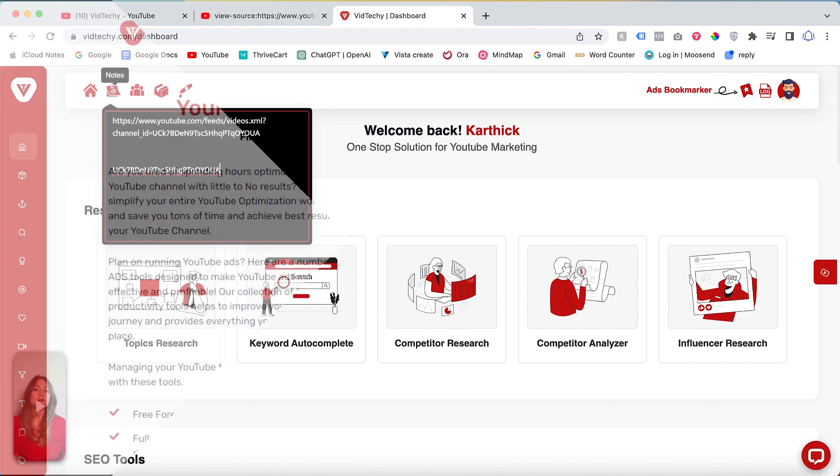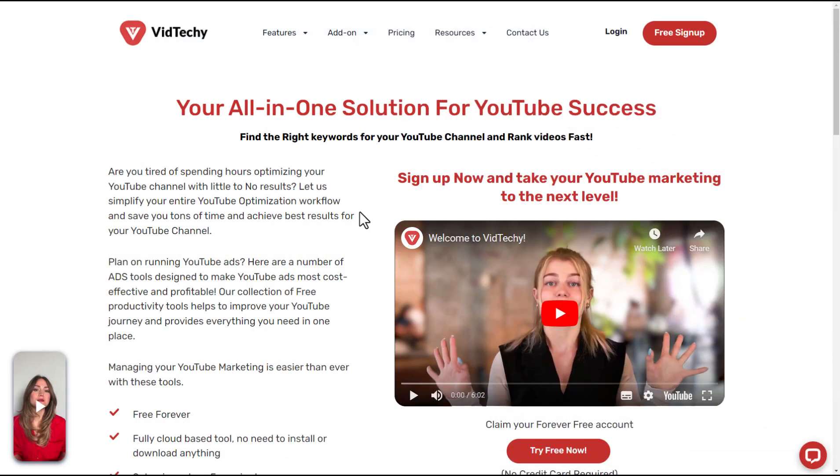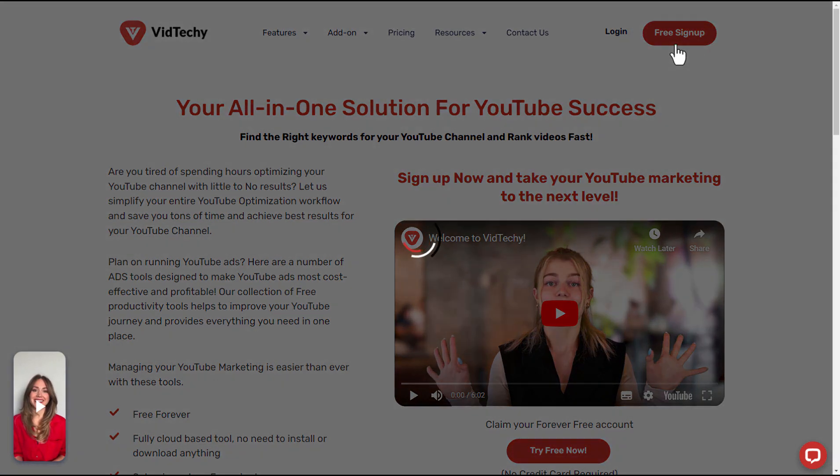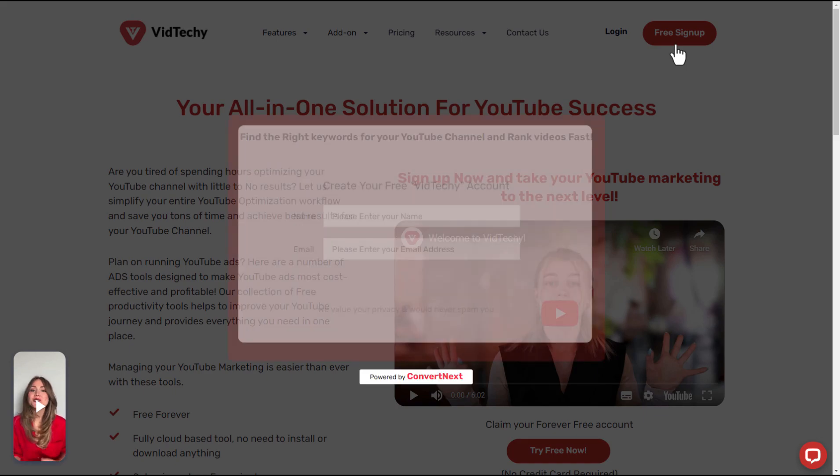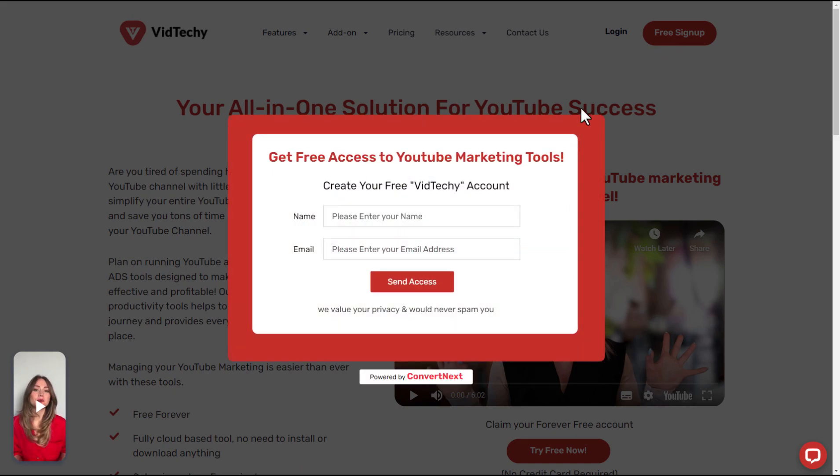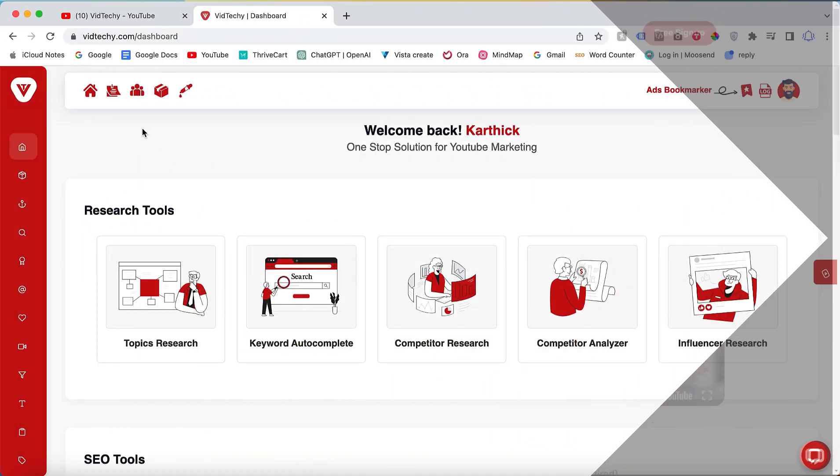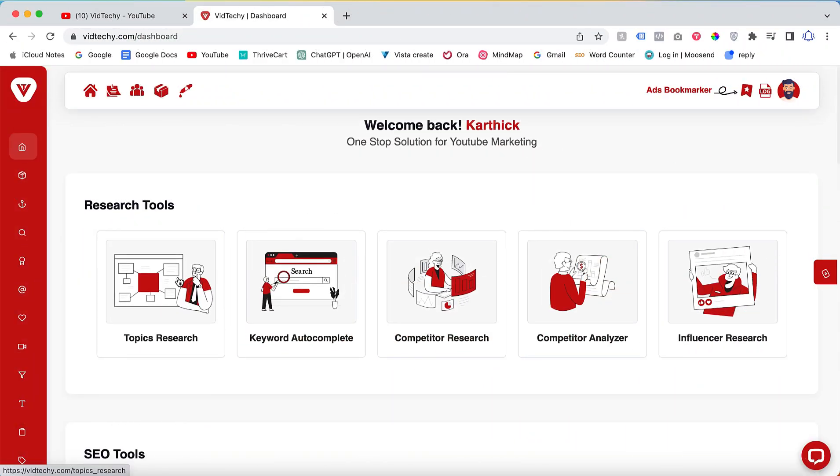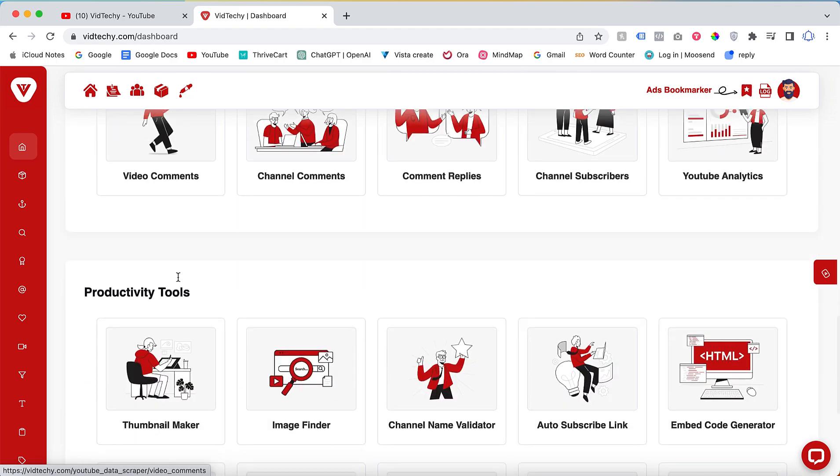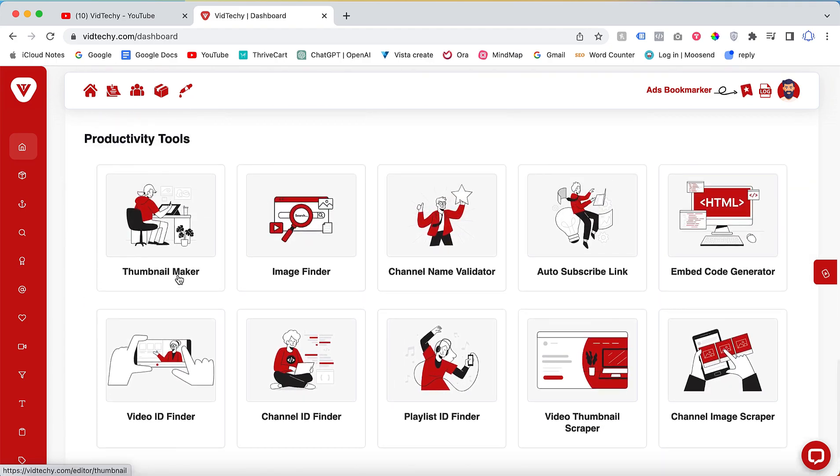Alternatively, you can use the second method by visiting vidtechie.com and signing up for a free account. VidTechie is an all-in-one solution for YouTube marketing. After signing up, scroll down to the Productivity Tools section.